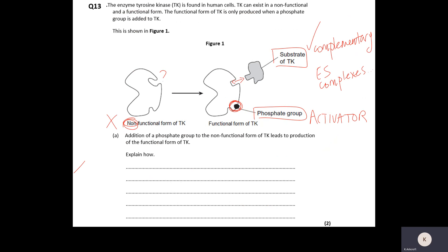Now question 13 — we're going to do some annotation as I did in class. At the top it says tyrosine kinase, which is a type of enzyme found in human cells. It can exist in a non-functional form and a functional form. On the left we've got the non-functional form; on the right the functional form. If you look at the diagram on the right, the shape of the active site is complementary to the shape of part of the substrate.